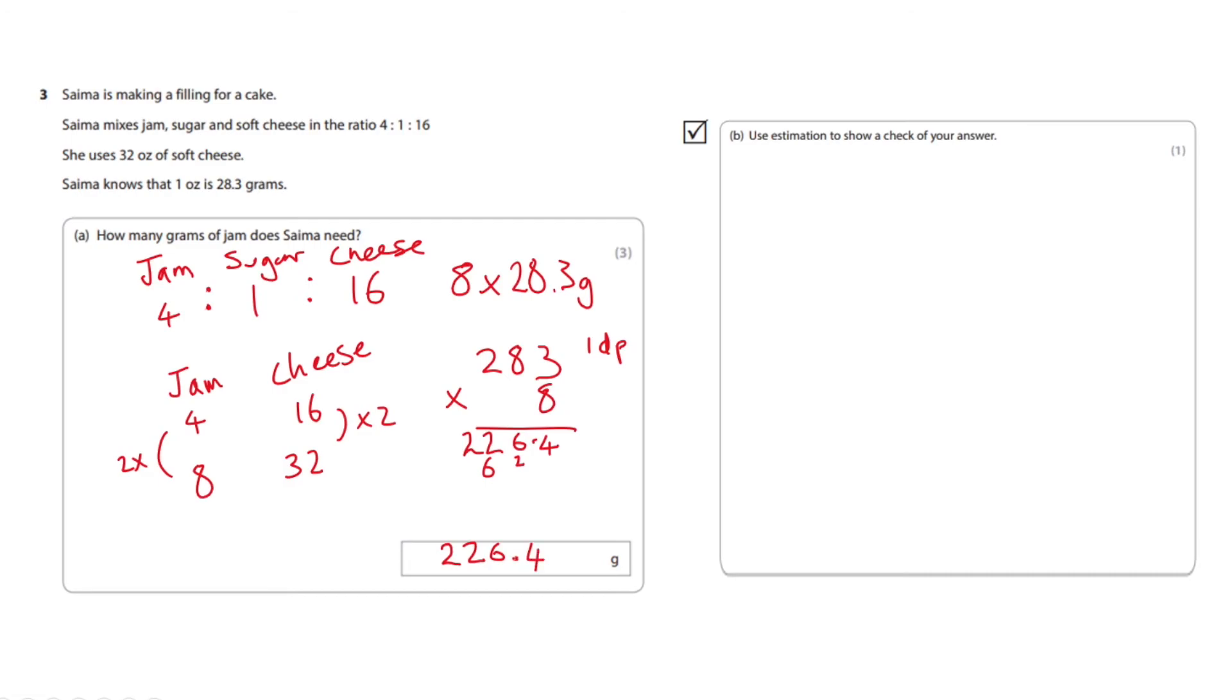Okay now the second part of the question says use estimation to show a check of your answer. Now this is a bit of a funny one but what you need to do is because you know that it's eight ounces of jam Samia needs and 28.3 is almost 30, I would say we do 8 times 30.